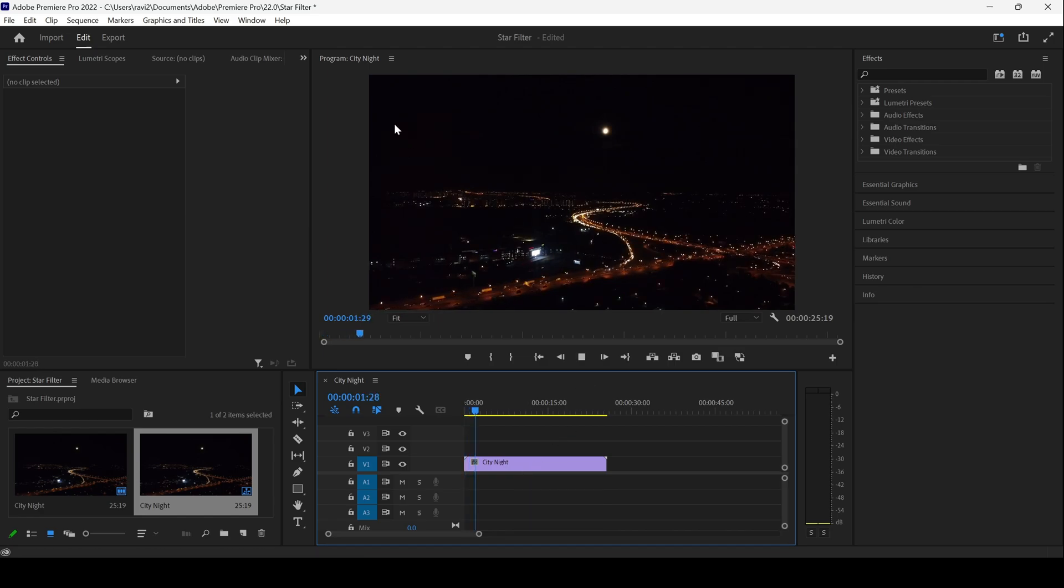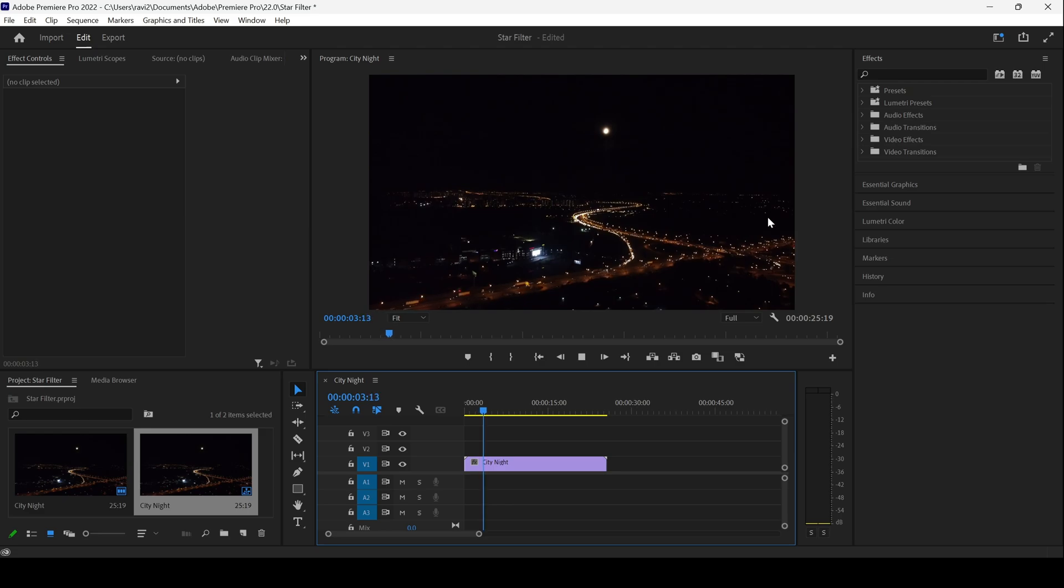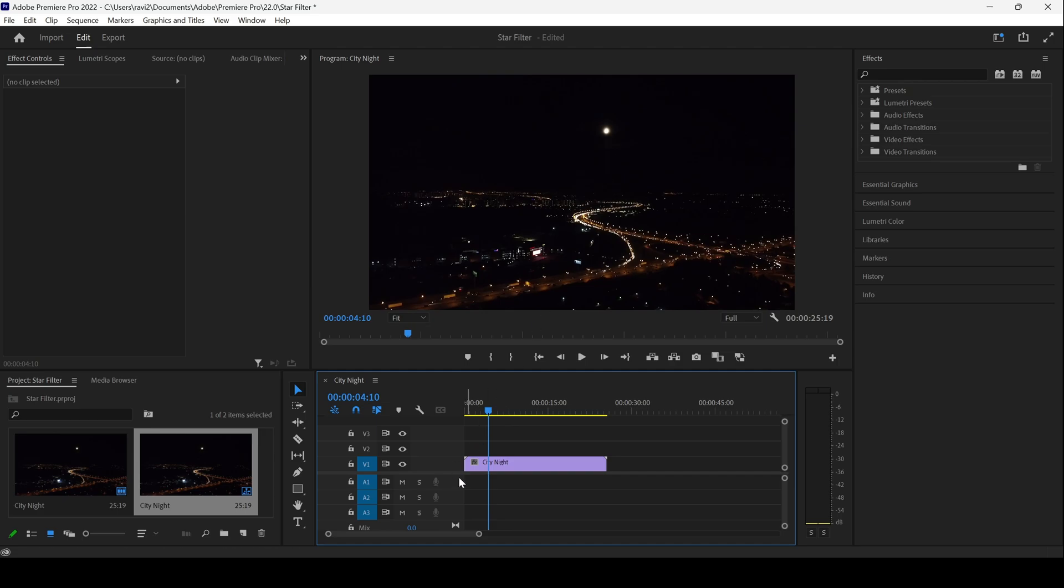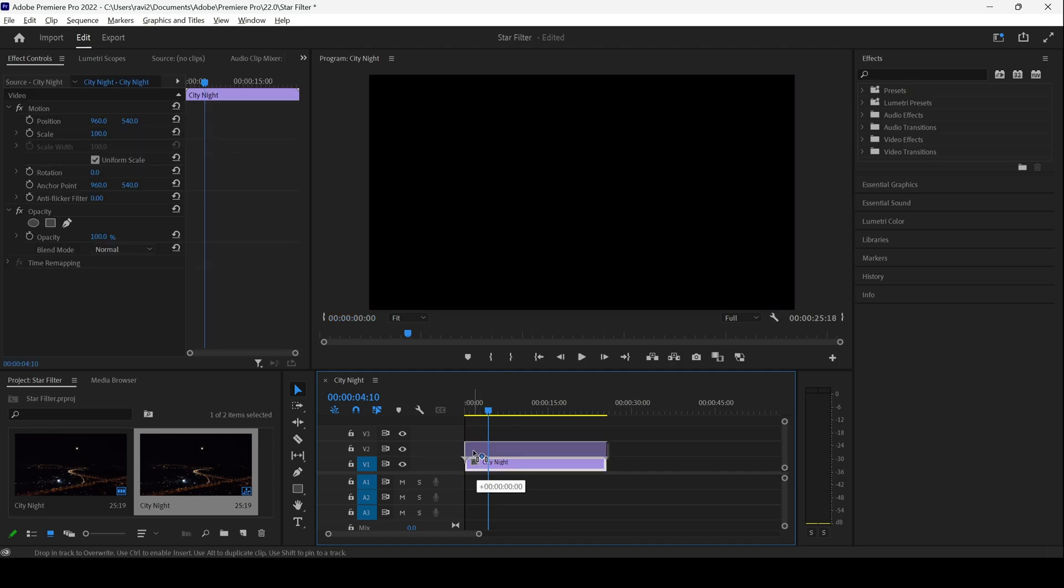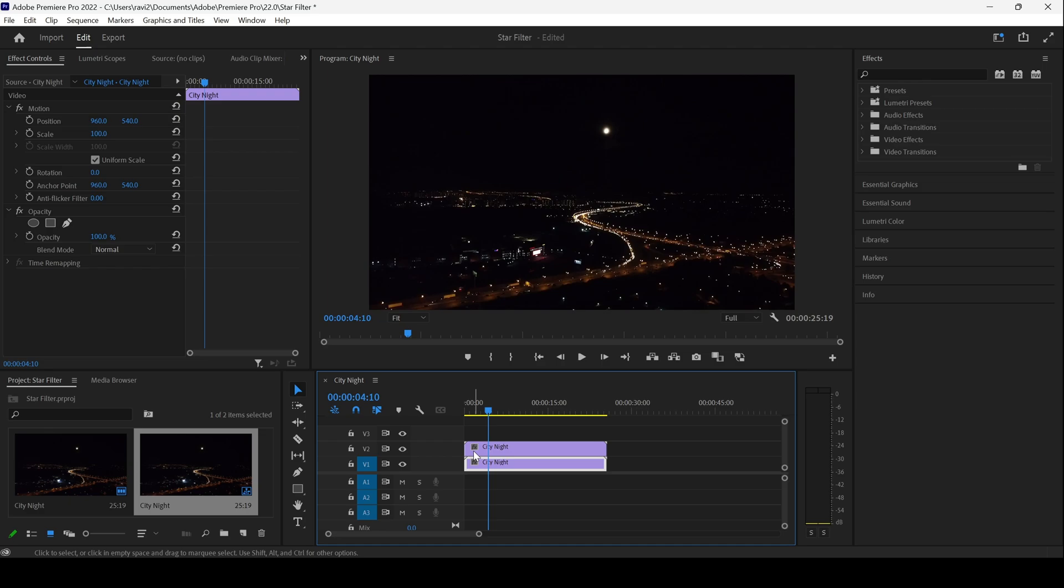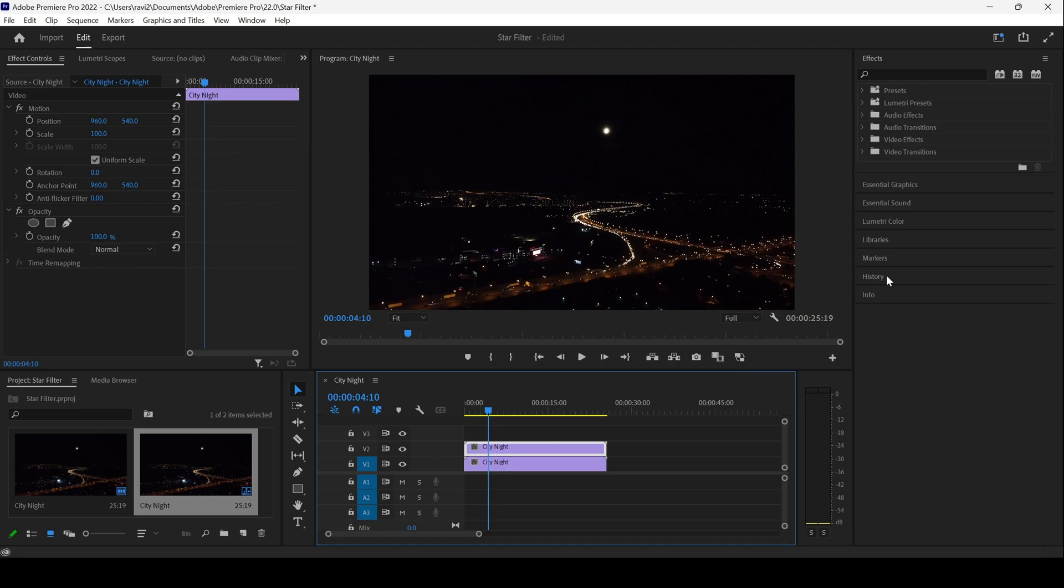You can see that there is this night view of a city, and we'll be adding a star filter to this. To do that, I'll first hold the Alt key on my keyboard and drag this video to the top so that it gets duplicated. If you are using Mac, make sure you use the Option key so that it gets duplicated.